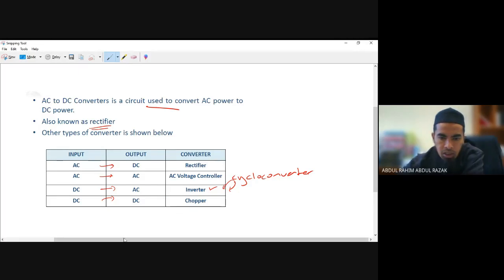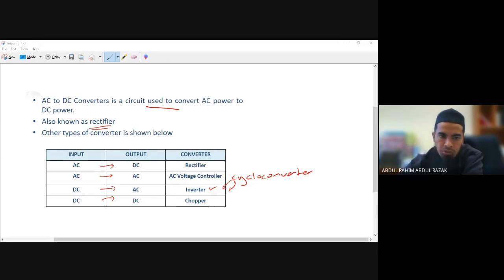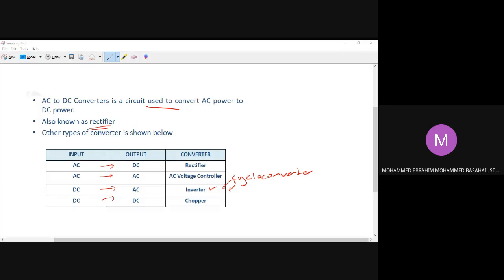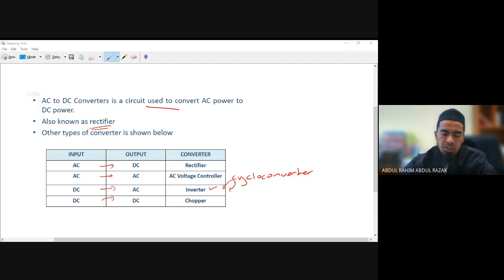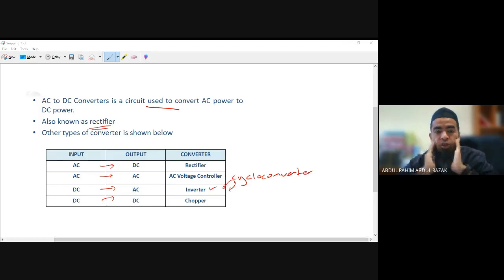On the next slide you can see the types of rectifiers: half wave rectifier, full wave rectifier, uncontrolled rectifier, controlled rectifier, single phase and three phase rectifier. A half wave rectifier uses only one diode, and a full wave rectifier uses two or more diodes, processing both the positive and negative sides of your signal. For a half wave, only the positive or negative part is processed; the other part is blocked.